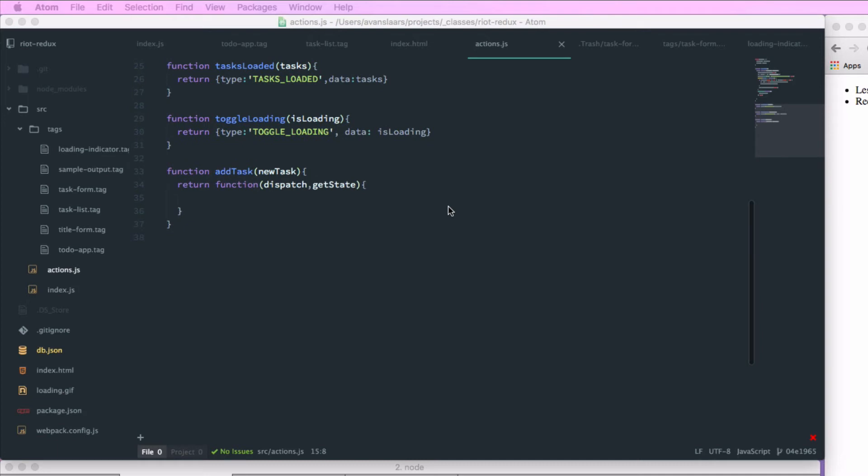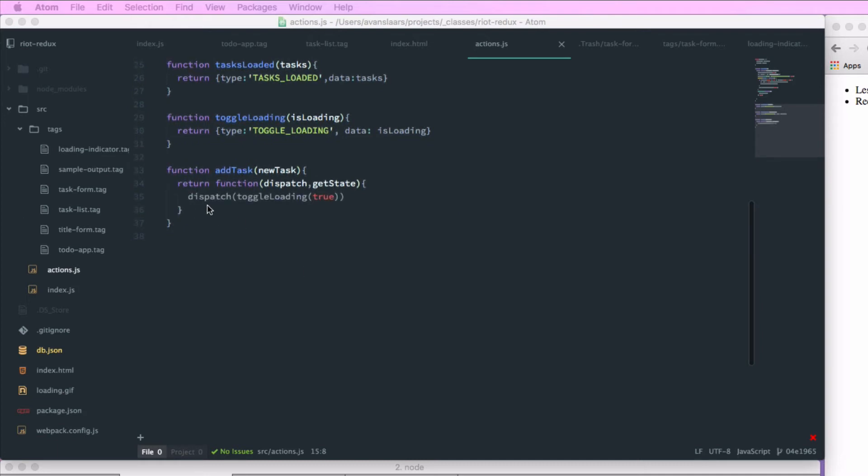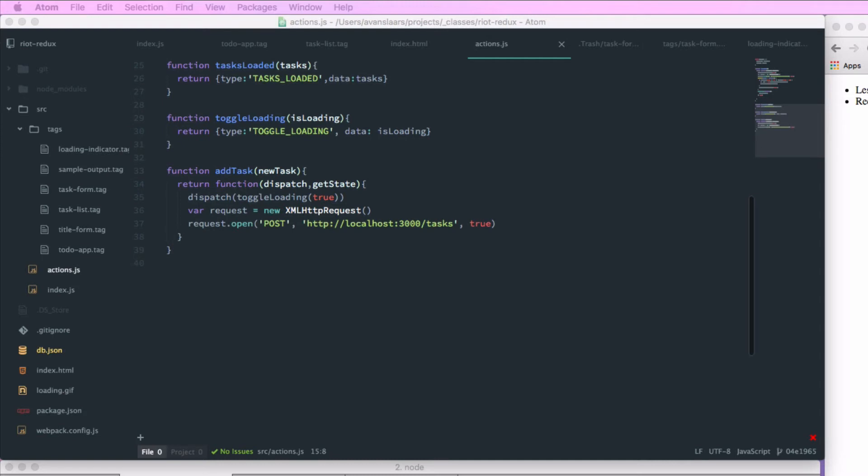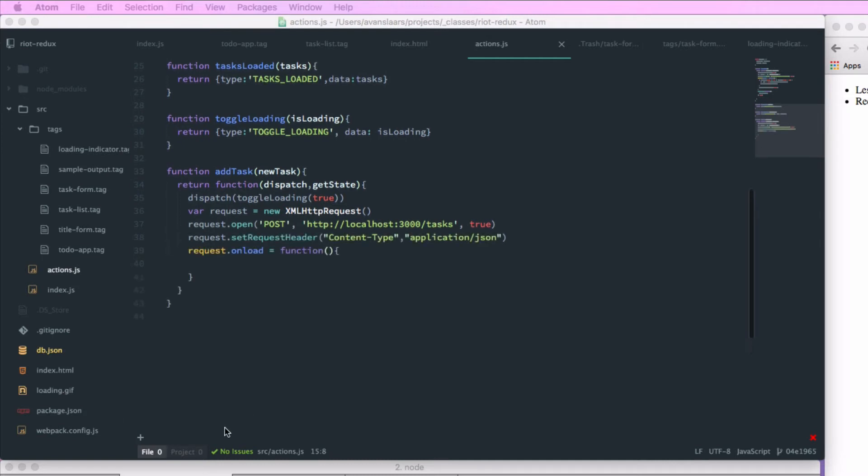And it's going to return a new function with dispatch and getState as its arguments. And in that function, we're going to dispatch our toggleLoading action. And that'll show our loading indicator in case adding a task takes a long time. And we're going to set up our XHR request with request.open with POST and our path to tasks. And we'll set our request header to content-type application/JSON.